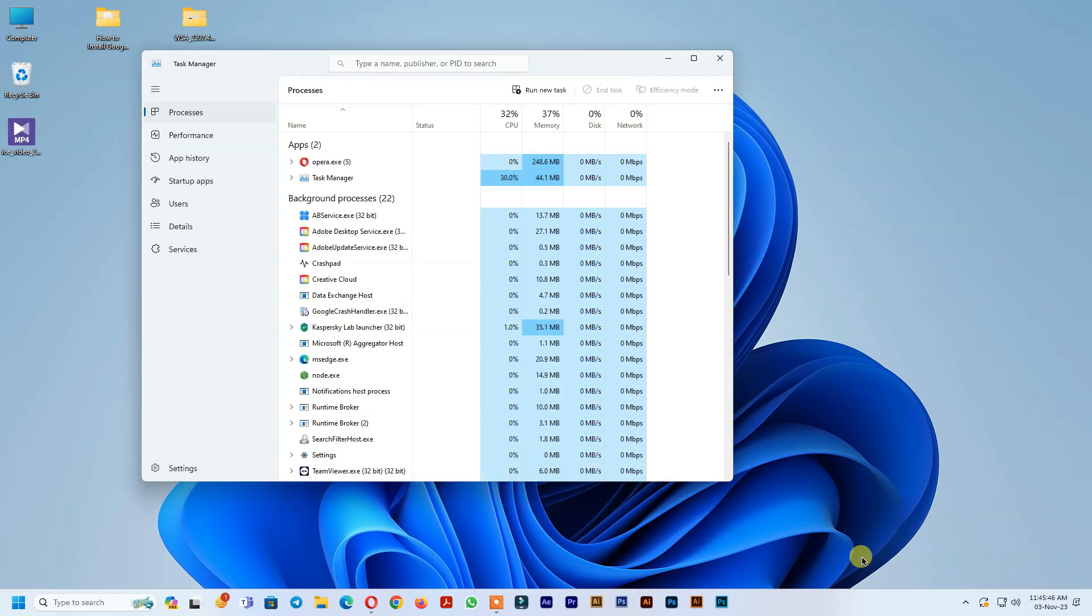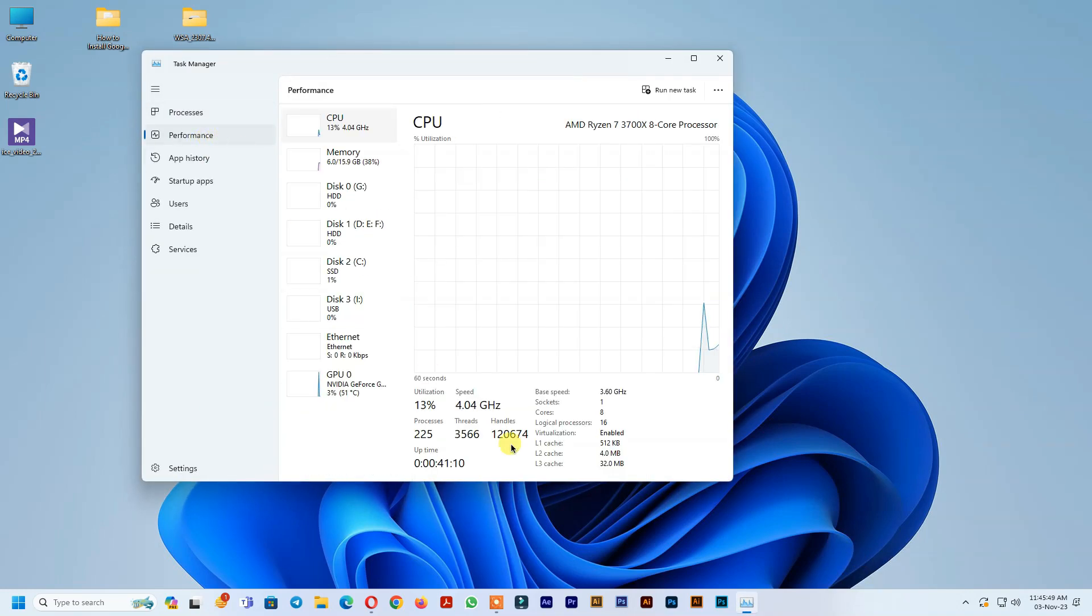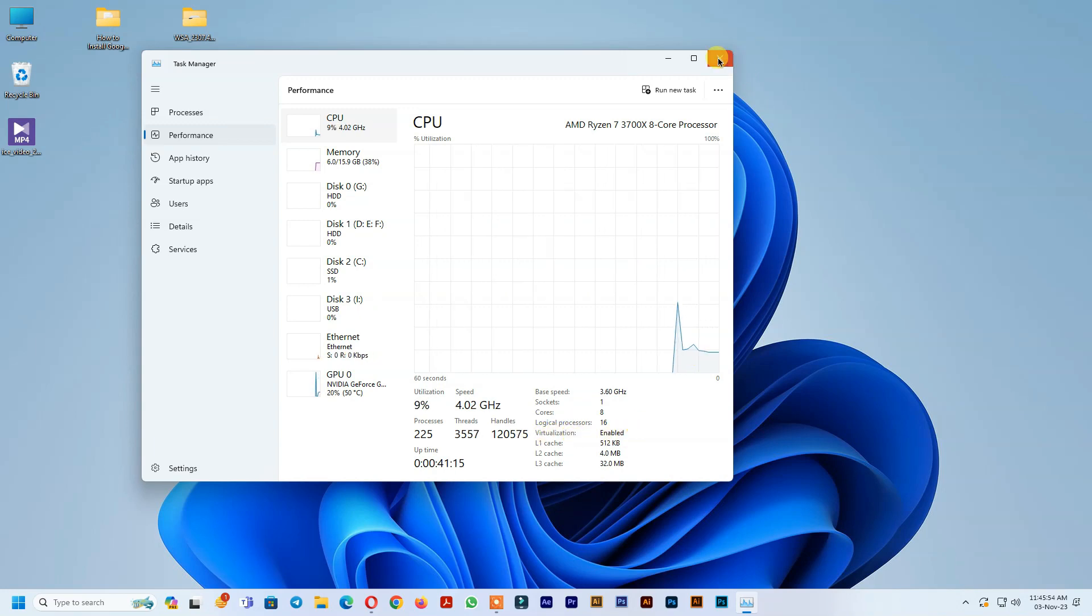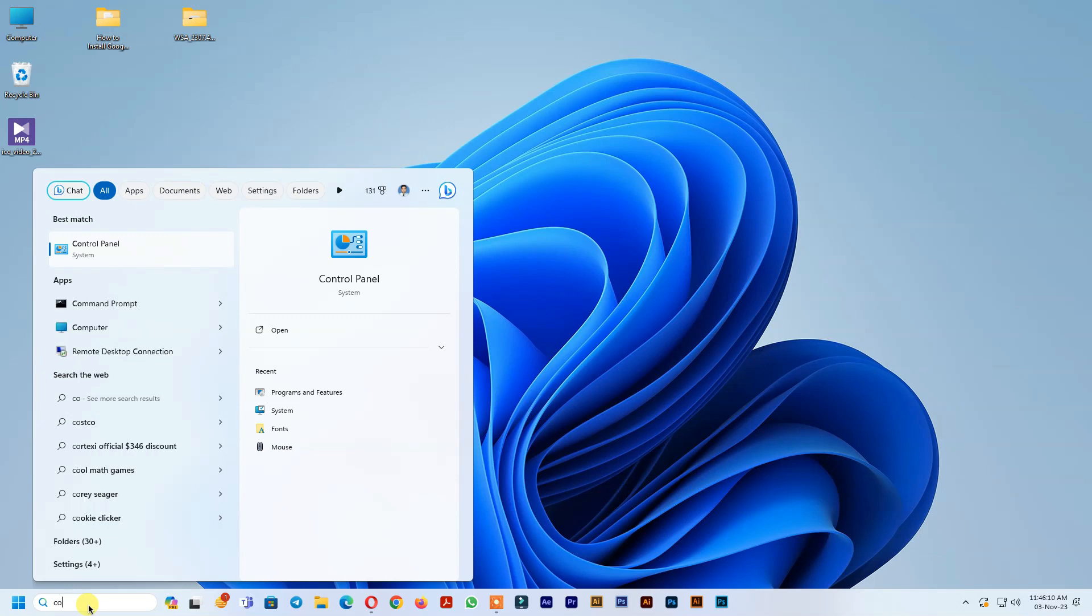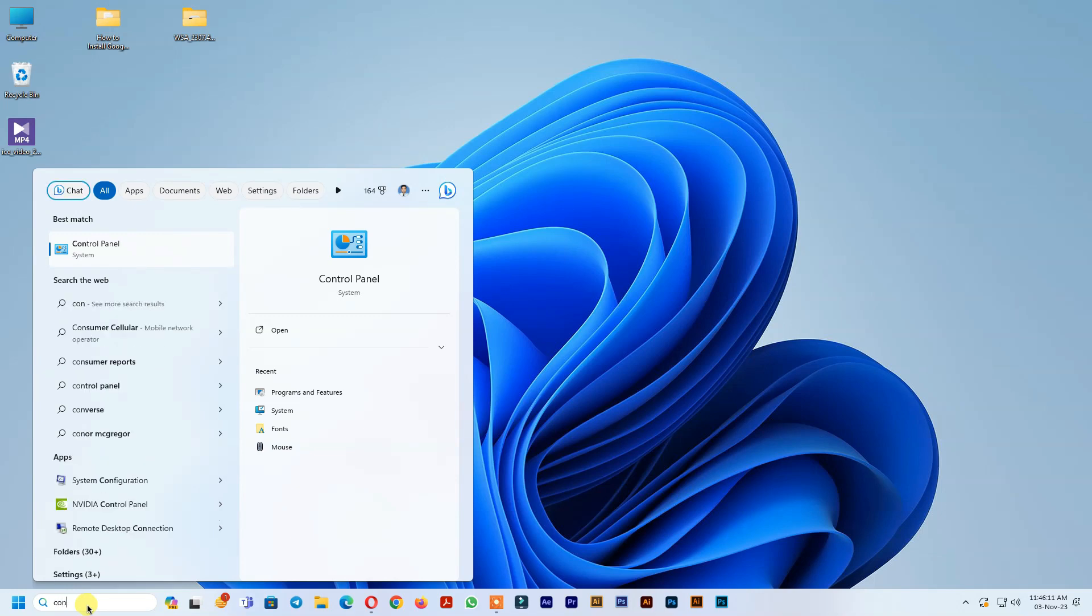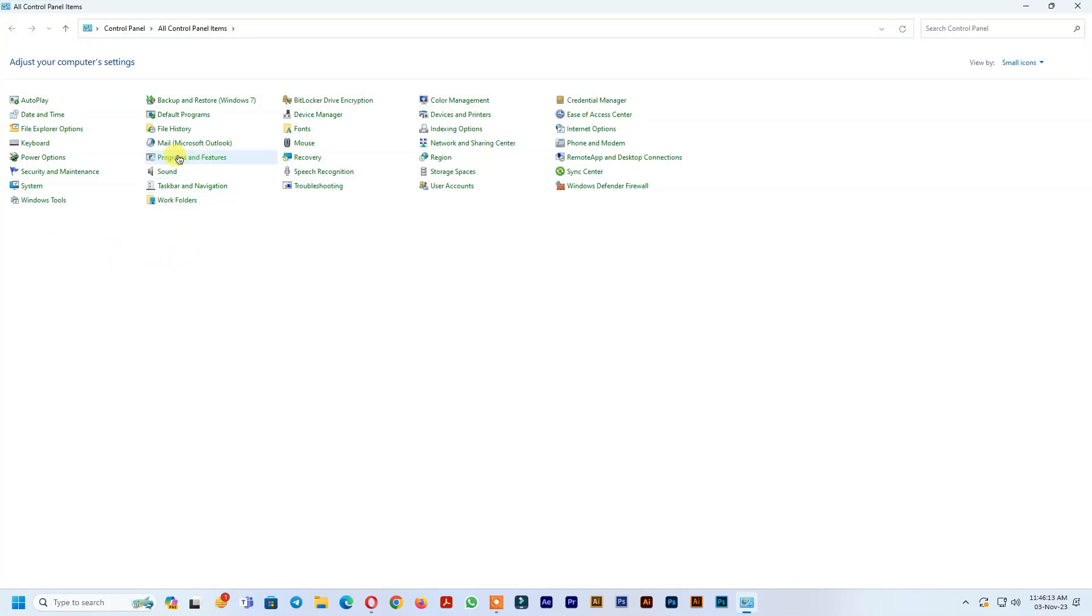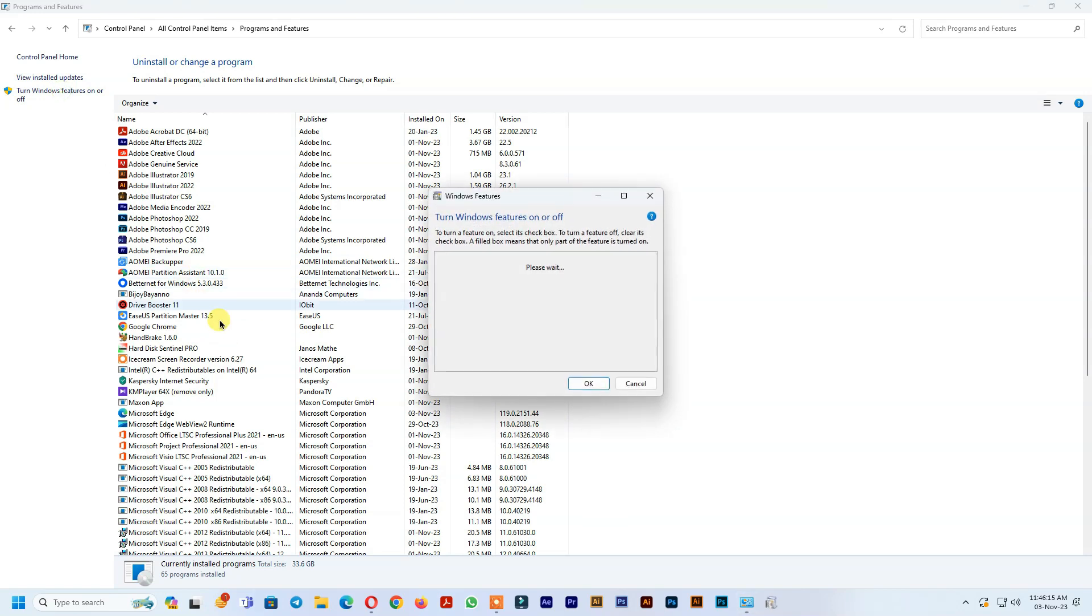First you need to enable virtualization on BIOS settings. I already enabled. How to enable virtualization on BIOS settings, video link in i button. Second, you need to turn on virtual machine platform from Windows features on or off option.